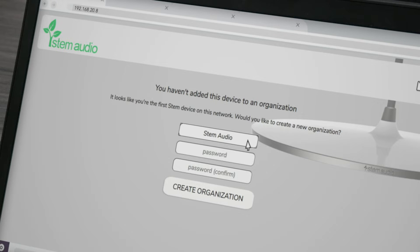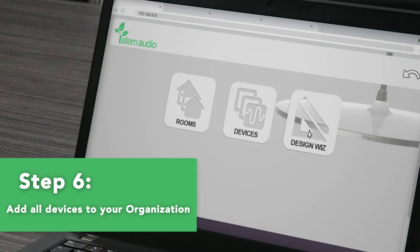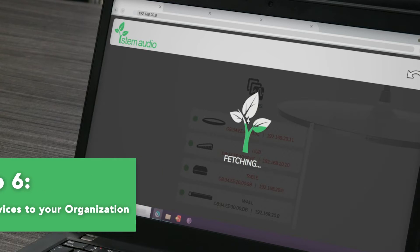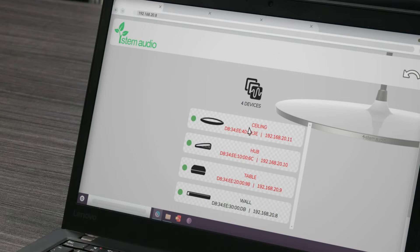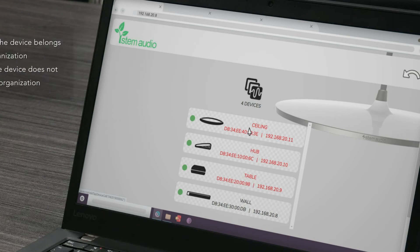After your organization has been created, the device from the IP address used to access the platform will automatically be added to the organization. After creating your organization, you can add the rest of your devices. To do this, go into ecosystem, click on devices, and a list of your devices will appear. The device with the IP address you used to jump into the interface will be in black text and the other devices will be in red text. Black text means the device belongs to the organization and red text means the device does not belong to the organization.